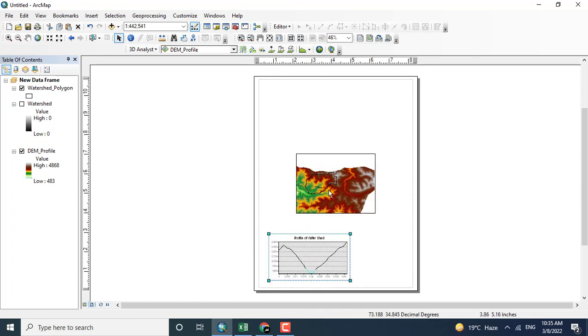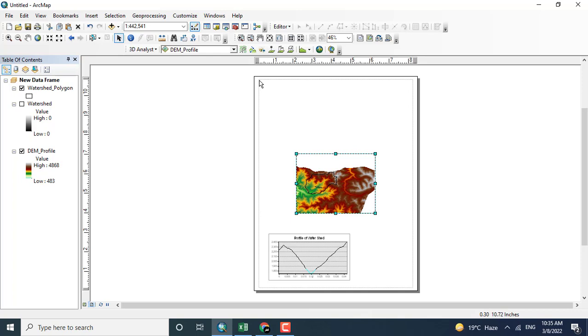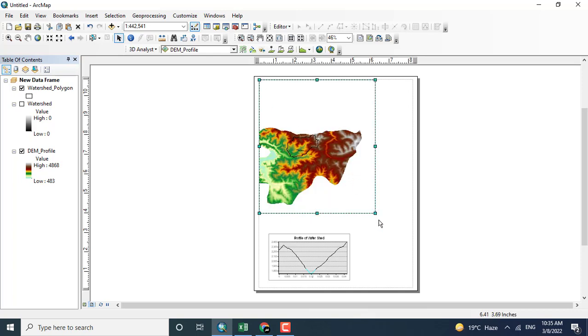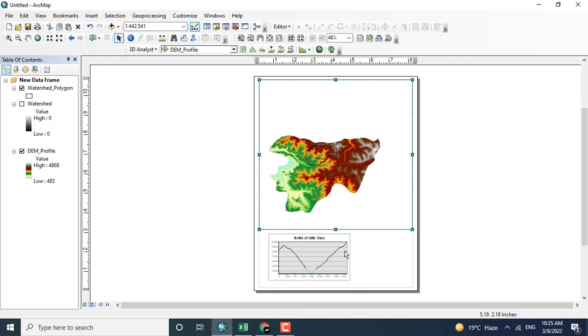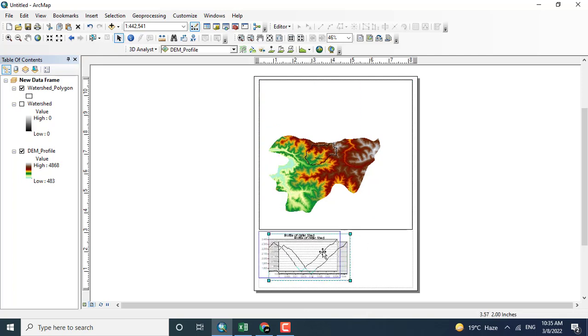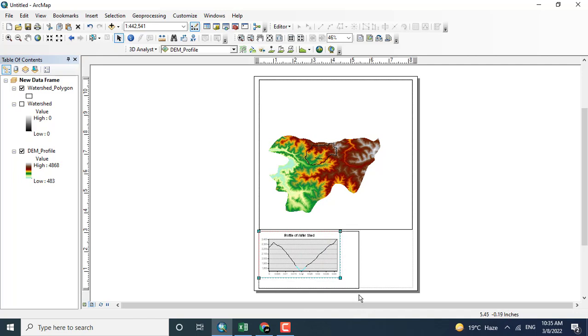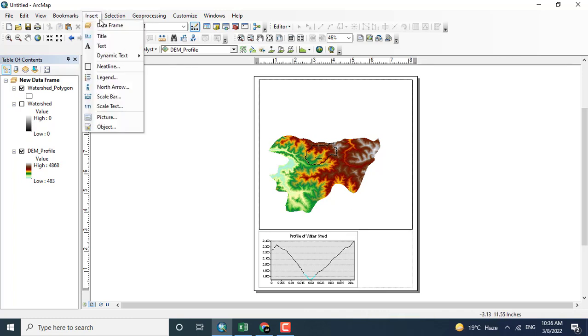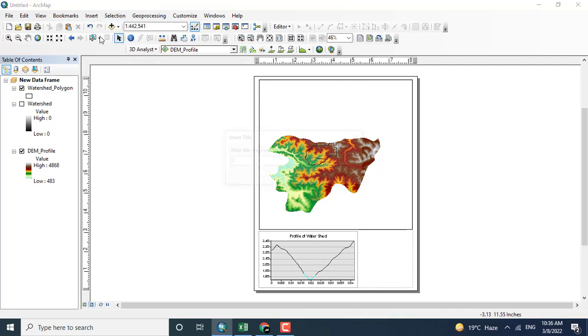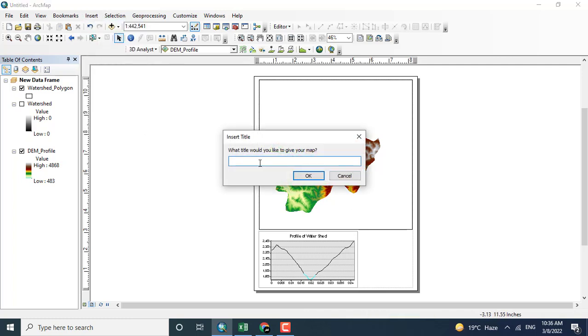You can save your profile with the imagery. For example, here you can see that I'm adding the profile as well as the legends. Now inserting the title.